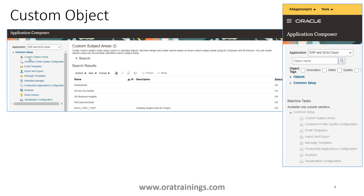Expand Common Setup and you will see an option called 'Common Subject Area'. When you click on it, it shows the set of subject areas which are already generated. If your subject area is not available, you can click on Create to generate it. We'll see those steps in the coming slides.